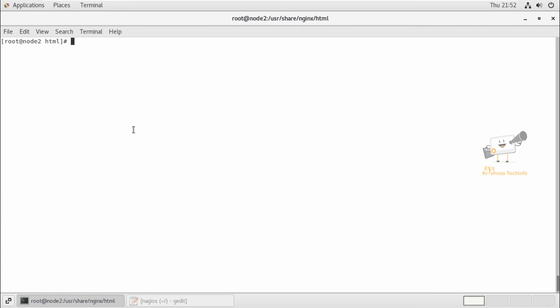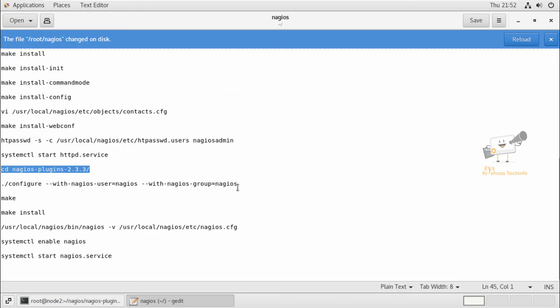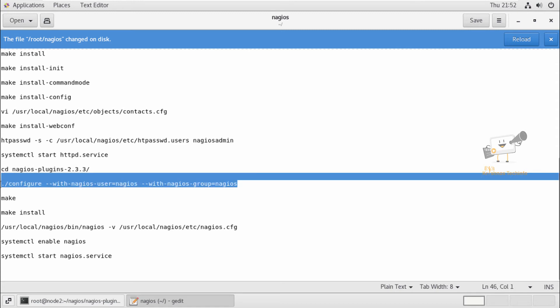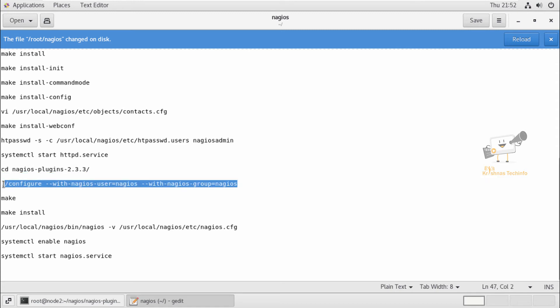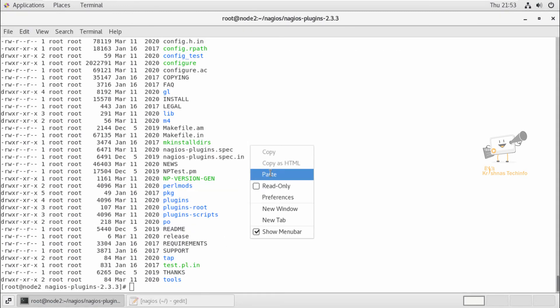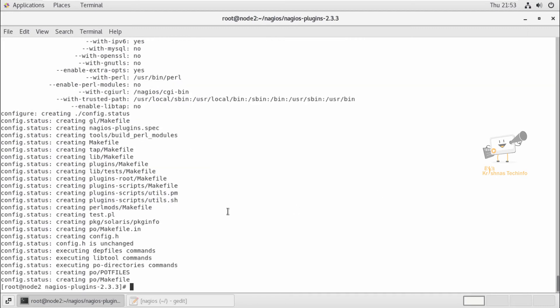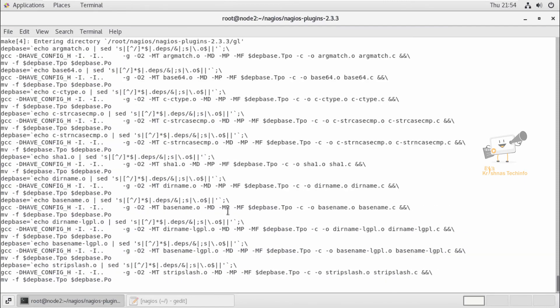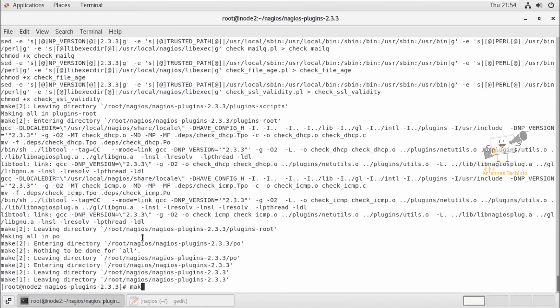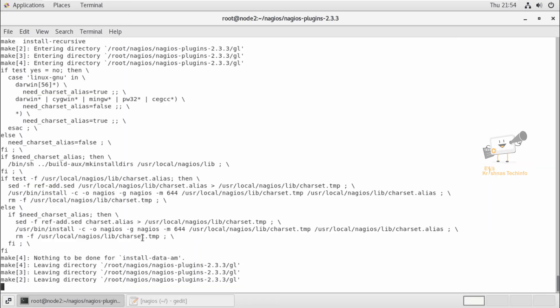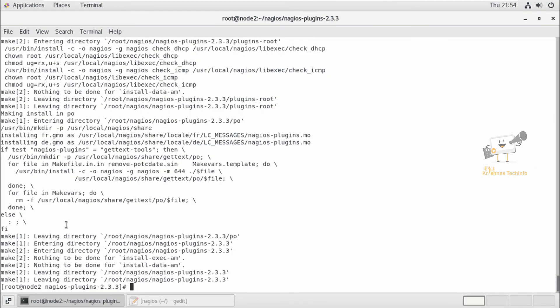Change directory to the Nagios plugins directory. Here we can run the configure command with the options --with-nagios-user and --with-nagios-group. Now we can run the make command, and last we can run the make install command to complete the installation. Now the installation is completed.